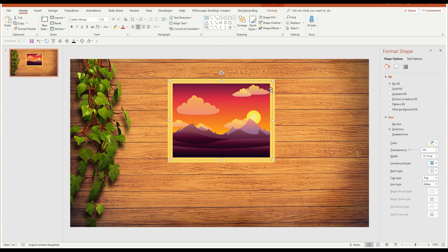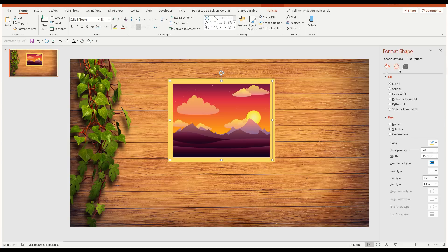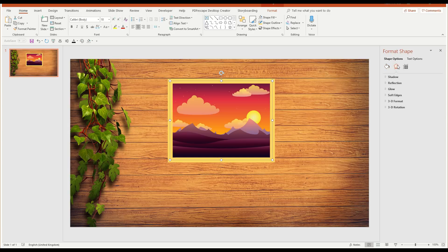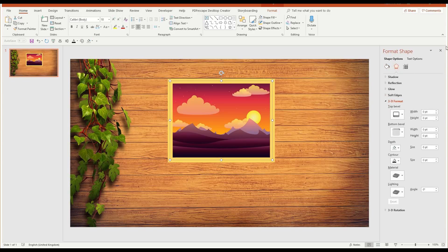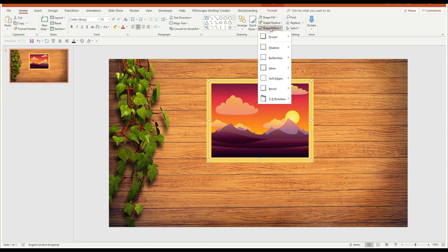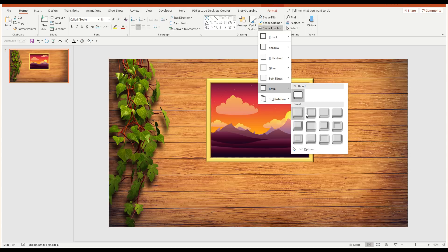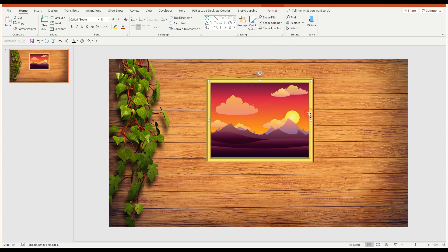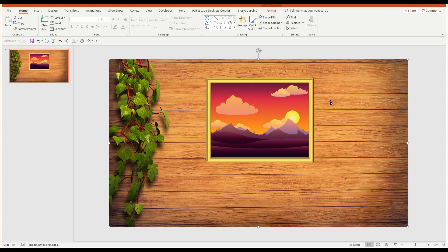I want to give it a bit of a bevel effect as well. So either in the format shape box, I can click on this and go down to the 3D format. Alternatively, with that selected, you can go to the shape effects and choose bevel and choose whichever one of these. I'm going to go for the relaxed inset. That's the second one in, which I think gives a good picture frame appearance.